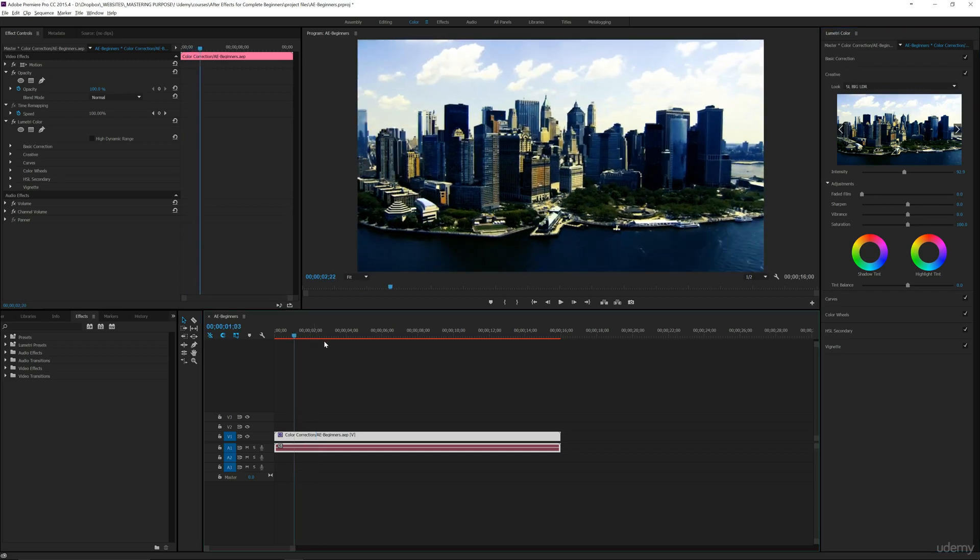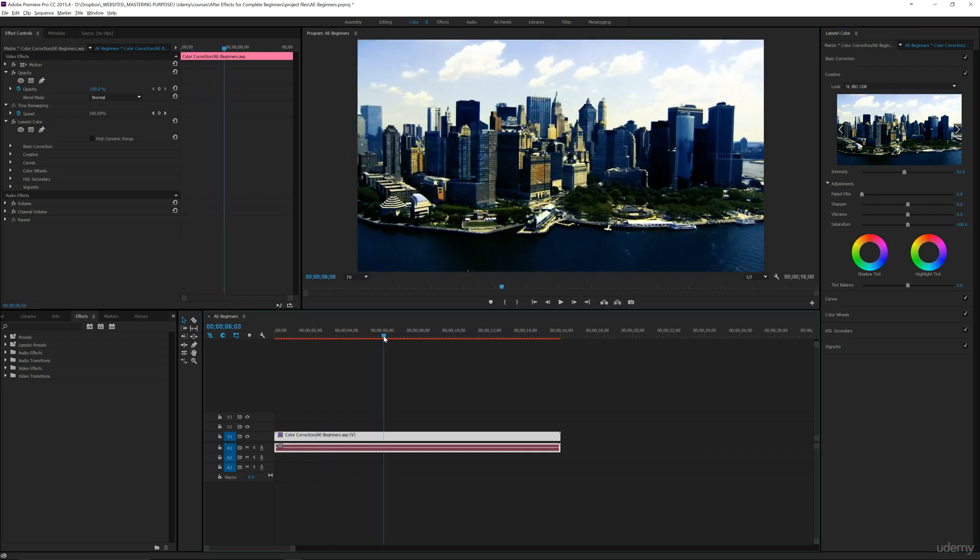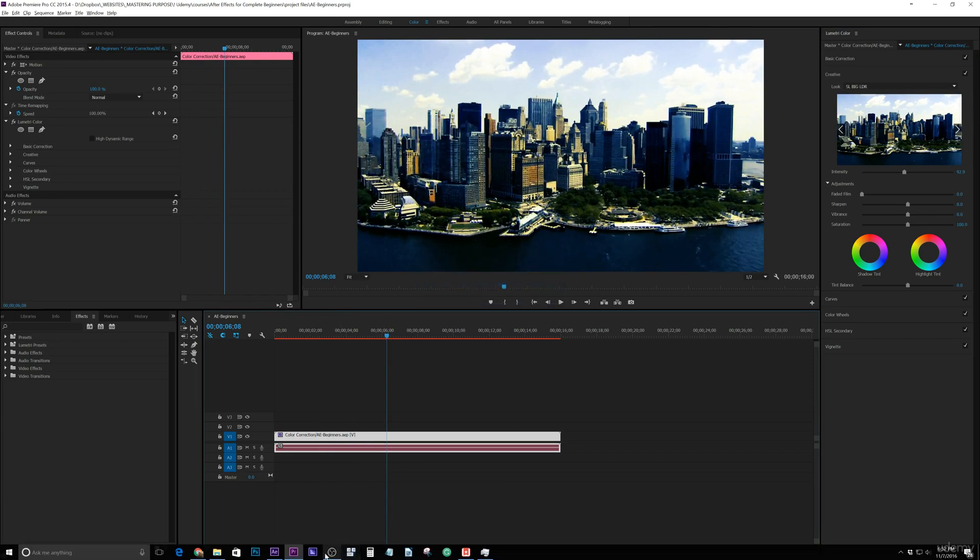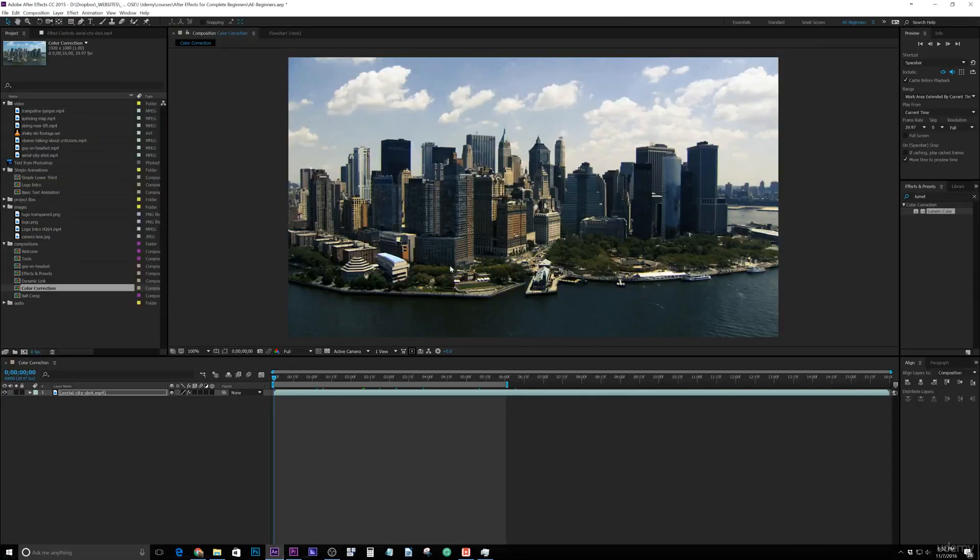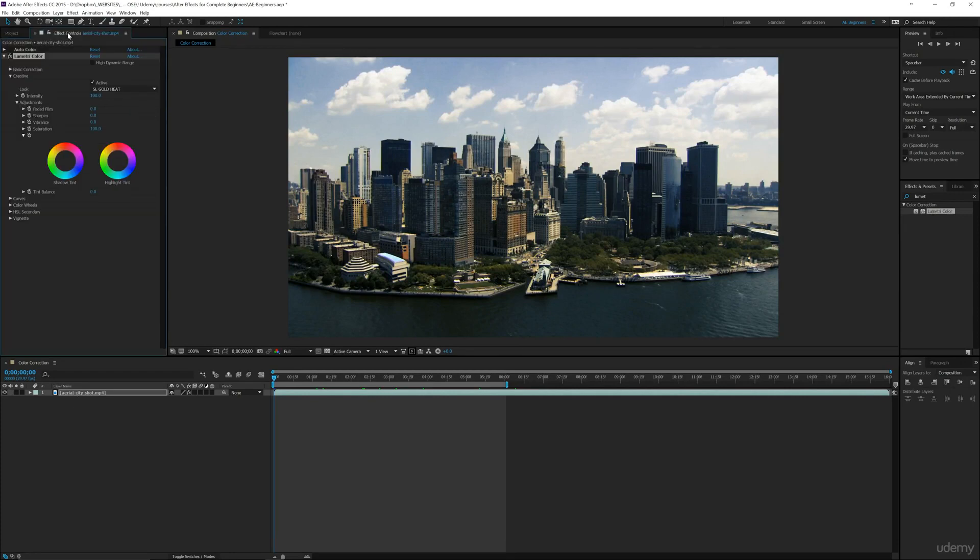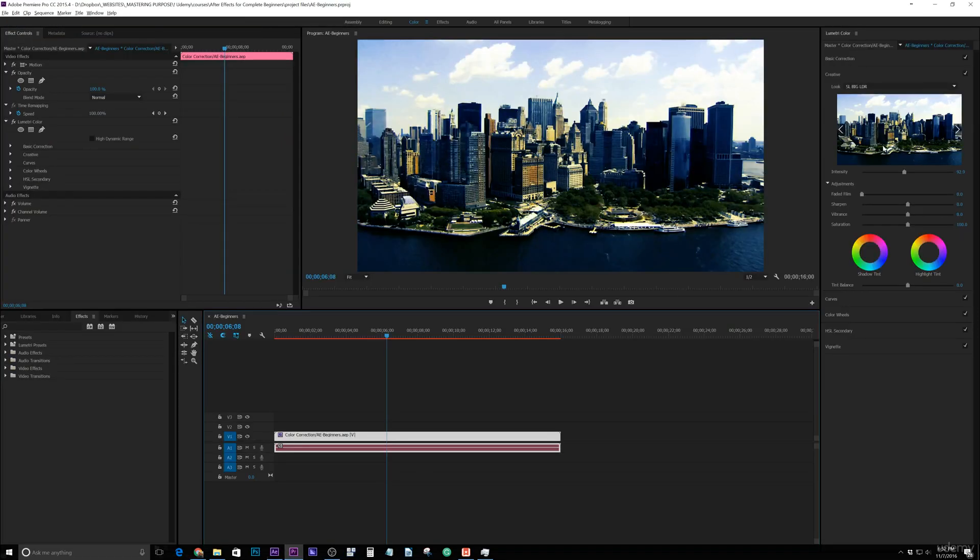So now notice we've got kind of a blue hue, and then if I save this and go back to After Effects, you'll see that it hasn't been updated. But what I can do is go back to my effect controls and look at the one in Premiere.